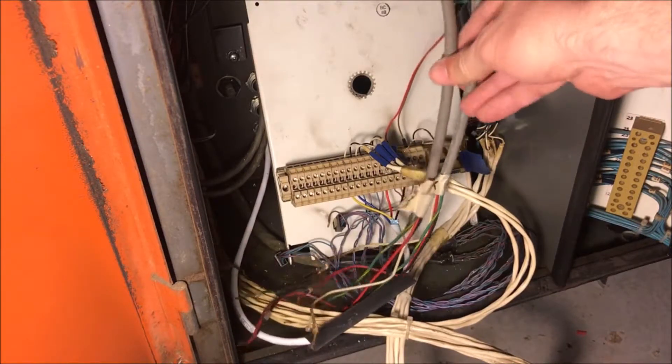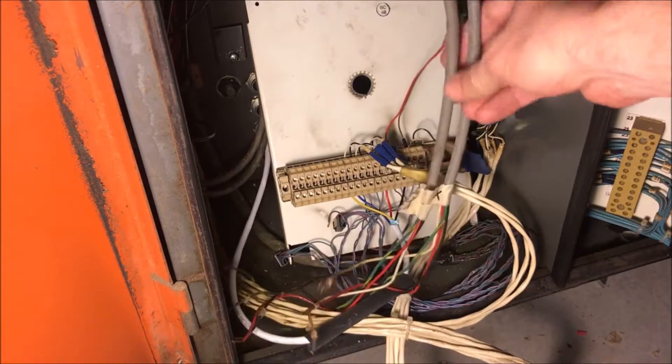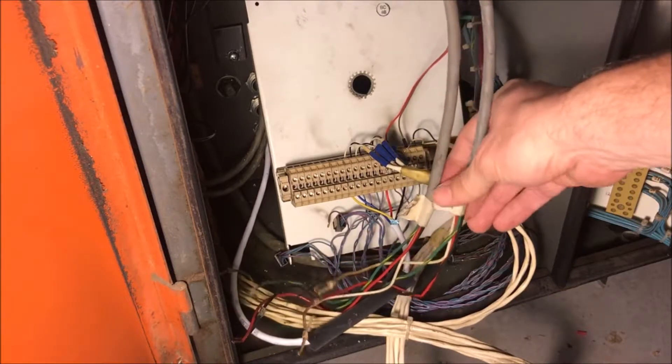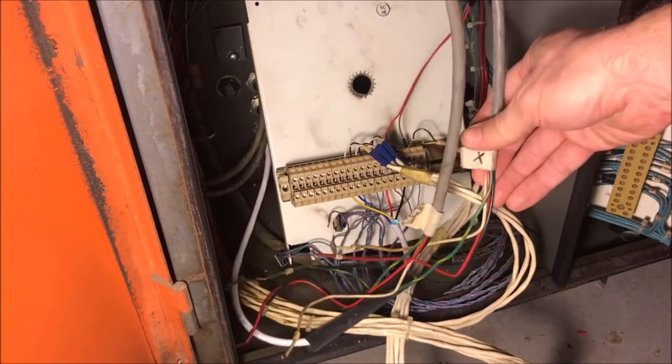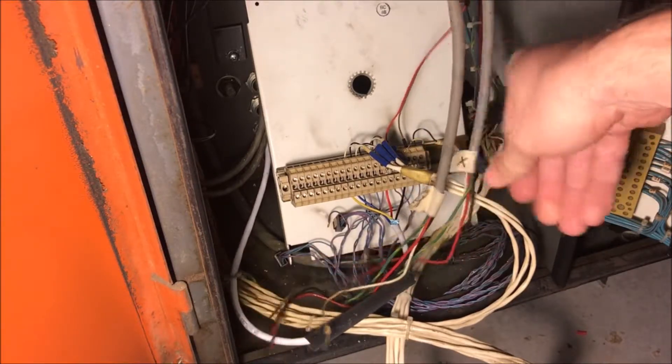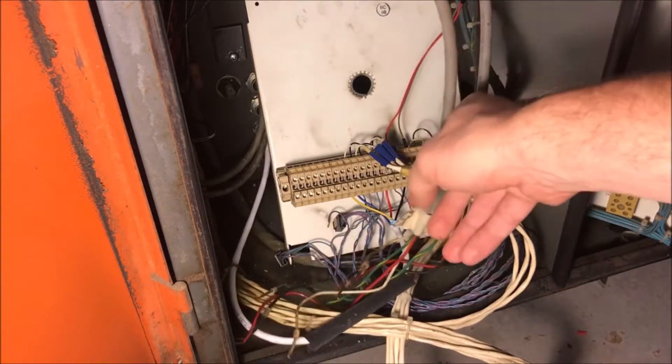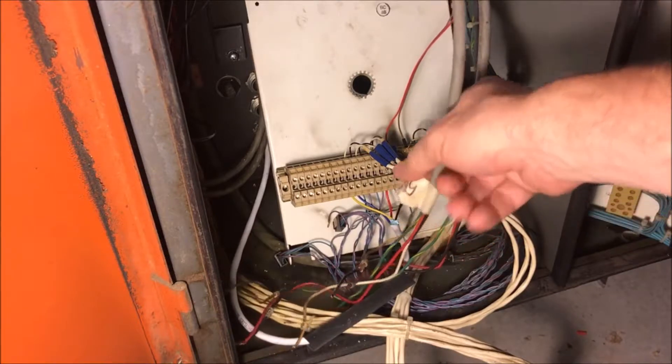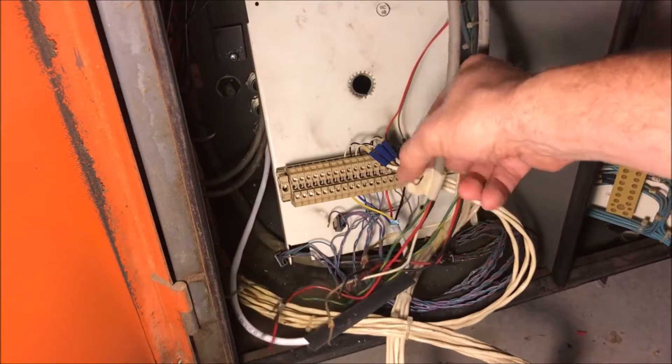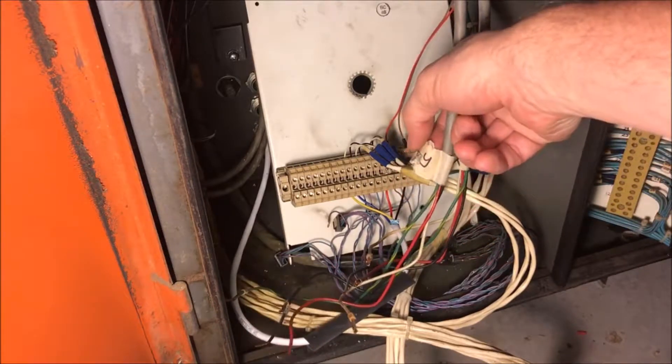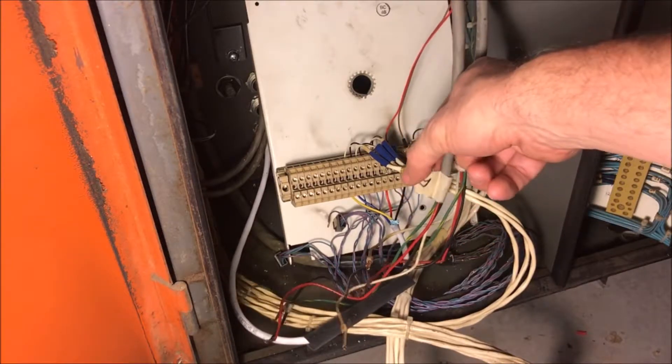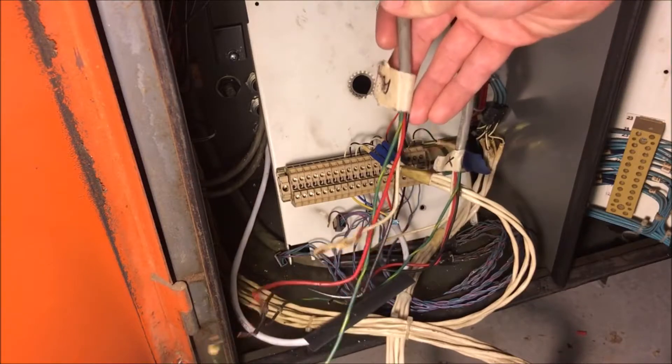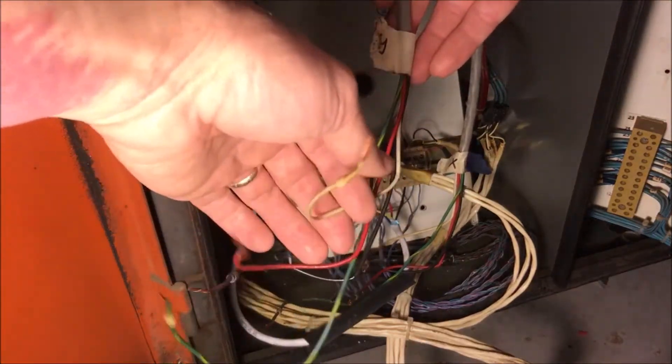These are the wires for the home and limit switches. This is the one coming from the X axis or from the table. This is the one coming from the Y or the saddle. Each one has four wires.